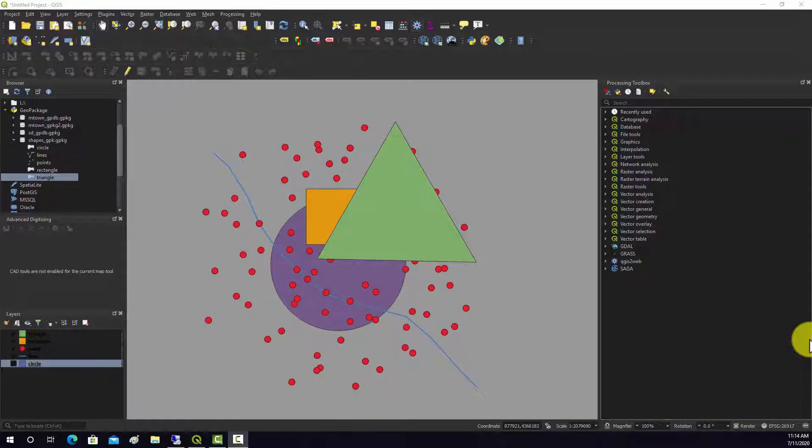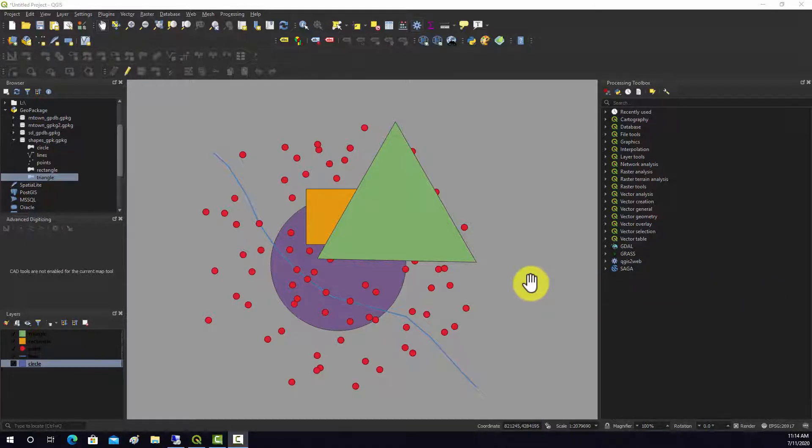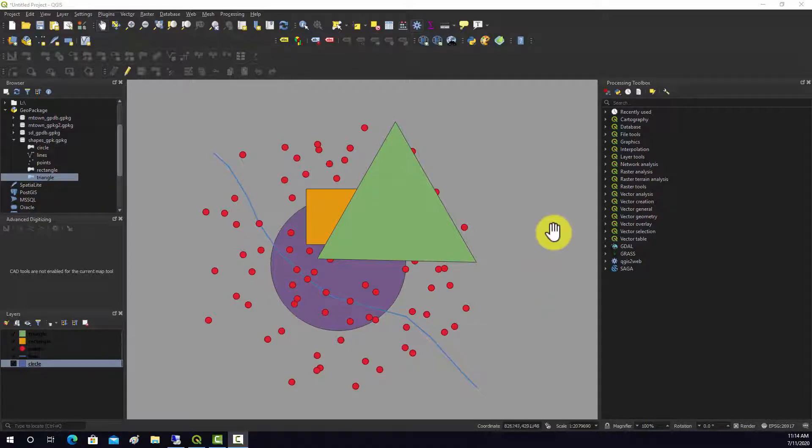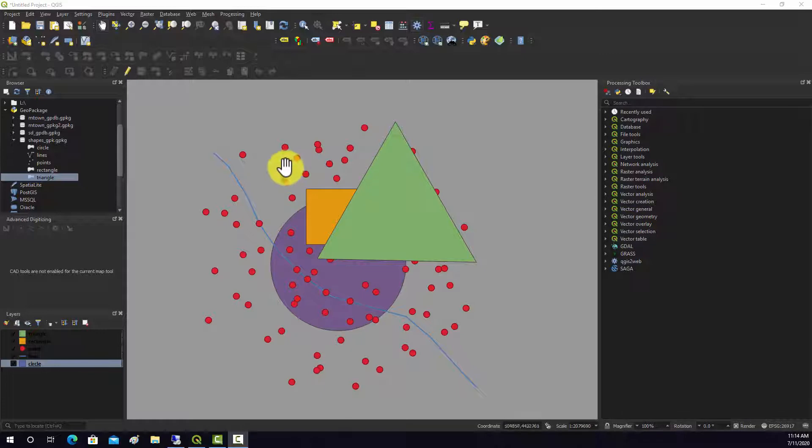We'll start off with some vector analysis and then get into raster analysis in later videos. The goal in this video specifically is to look at some of the vector overlay options, which are actually pretty similar to the options available in ArcGIS if you're an ArcGIS user.